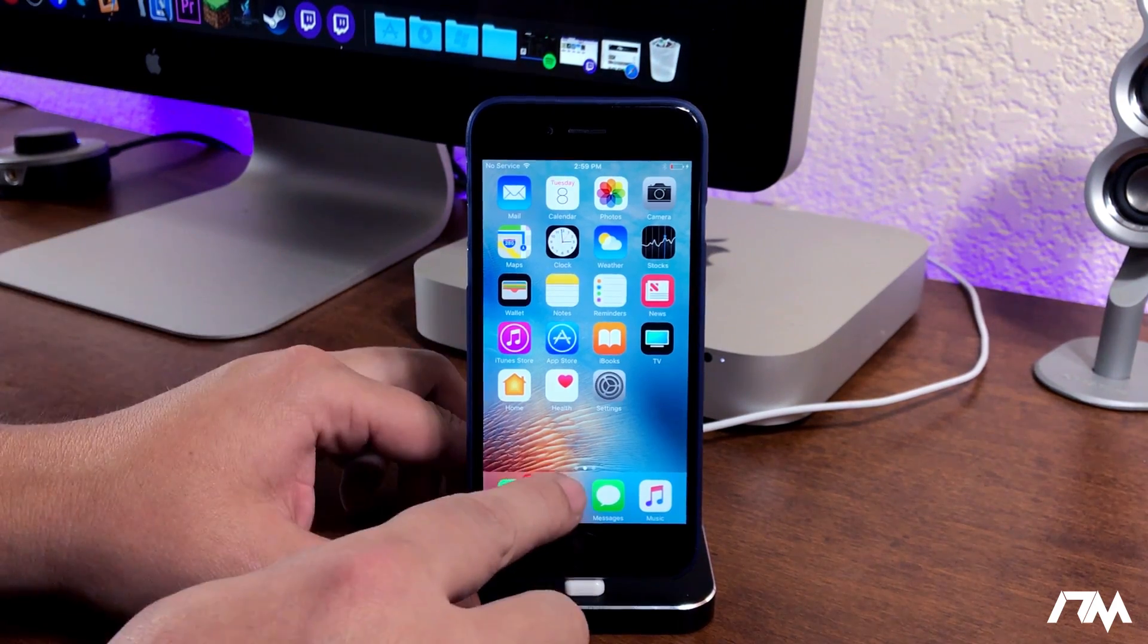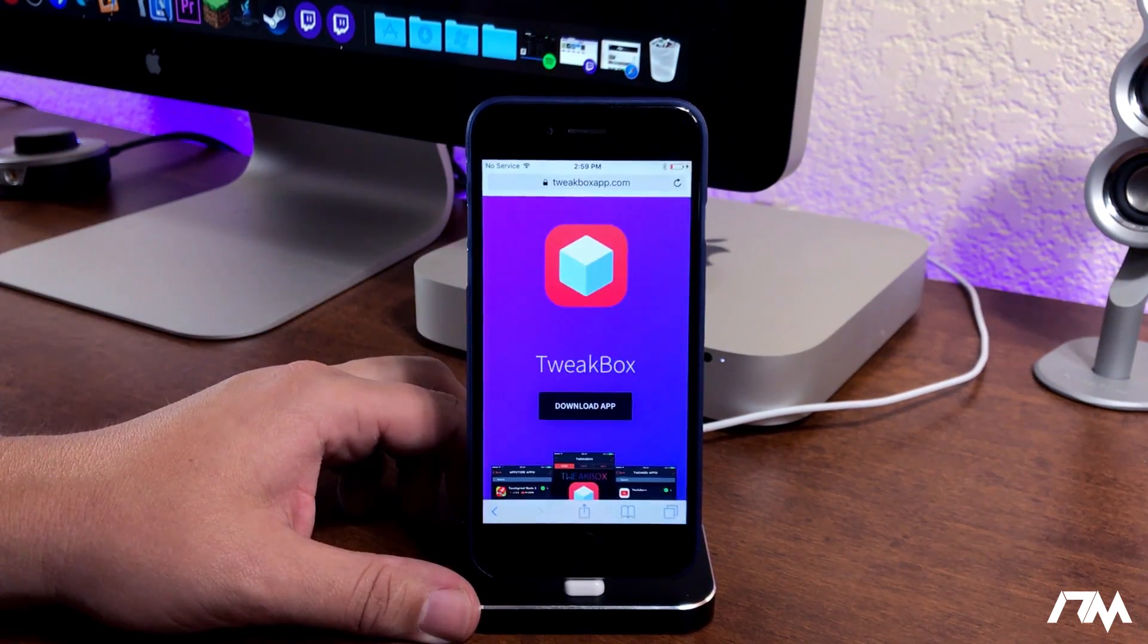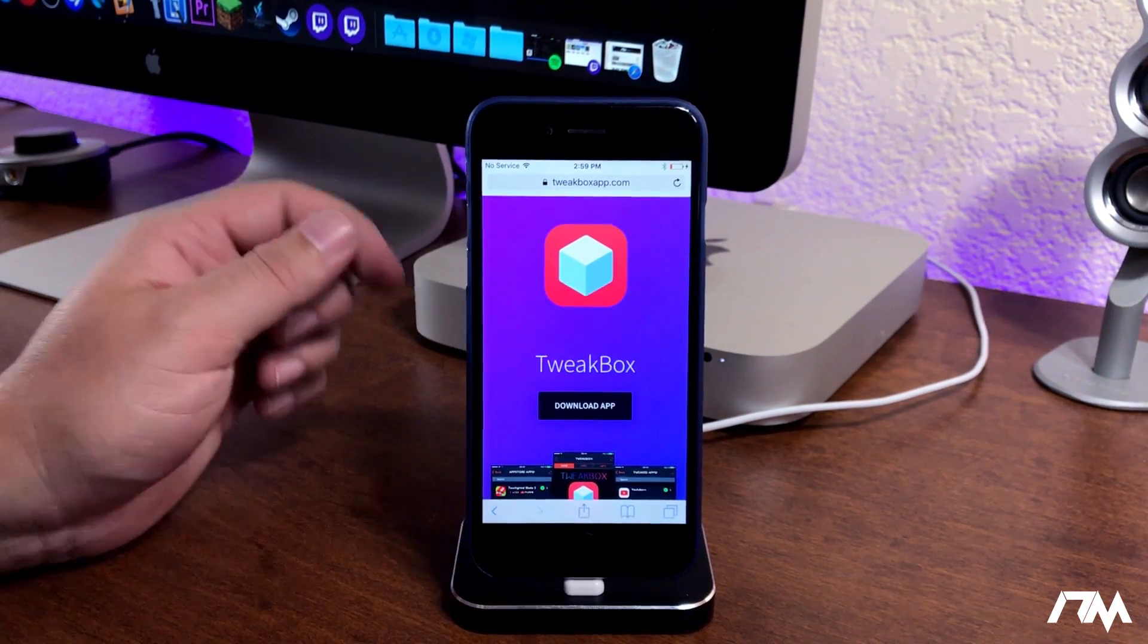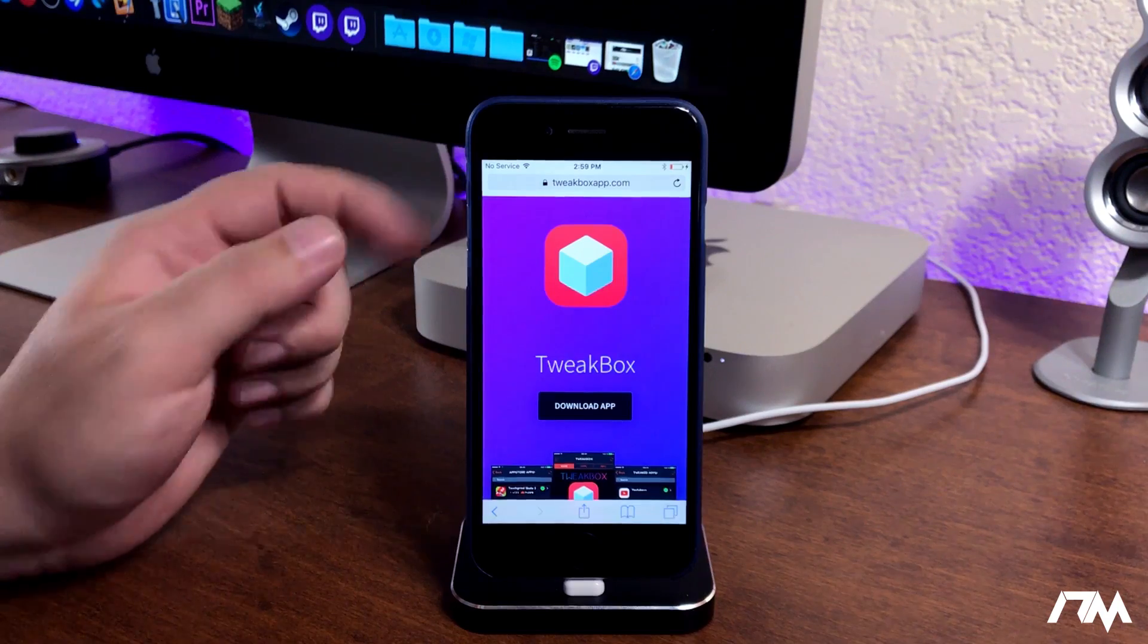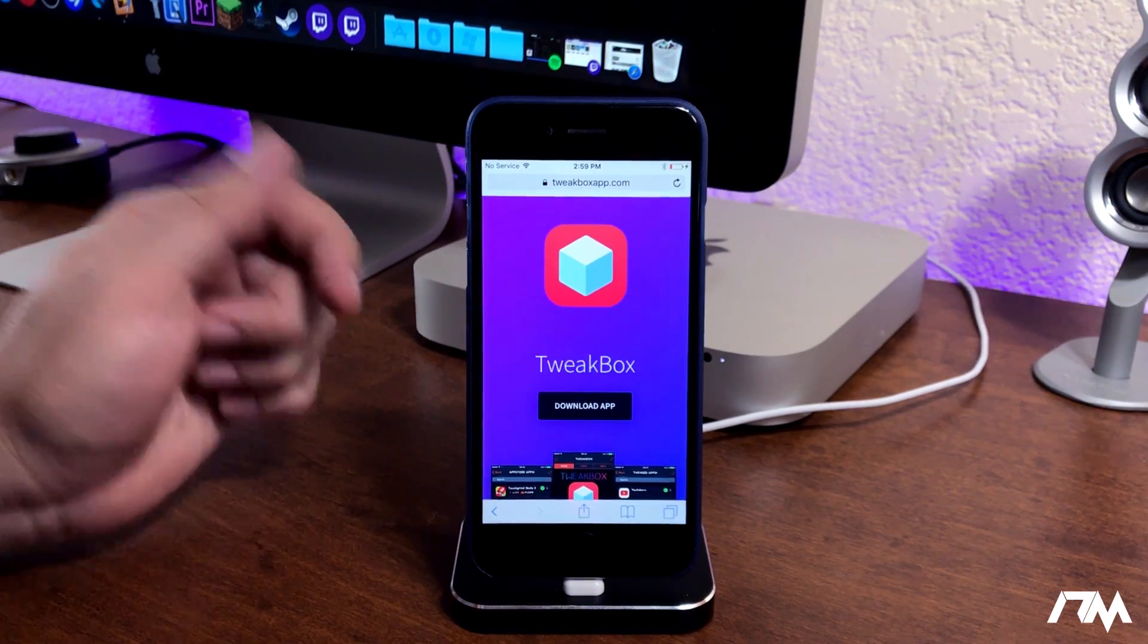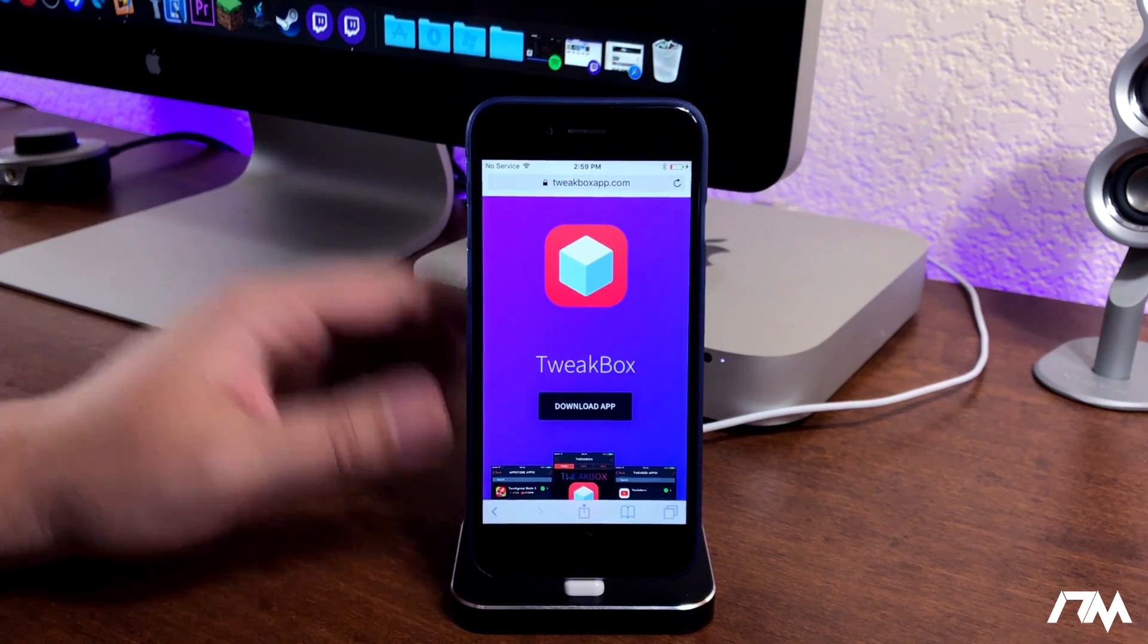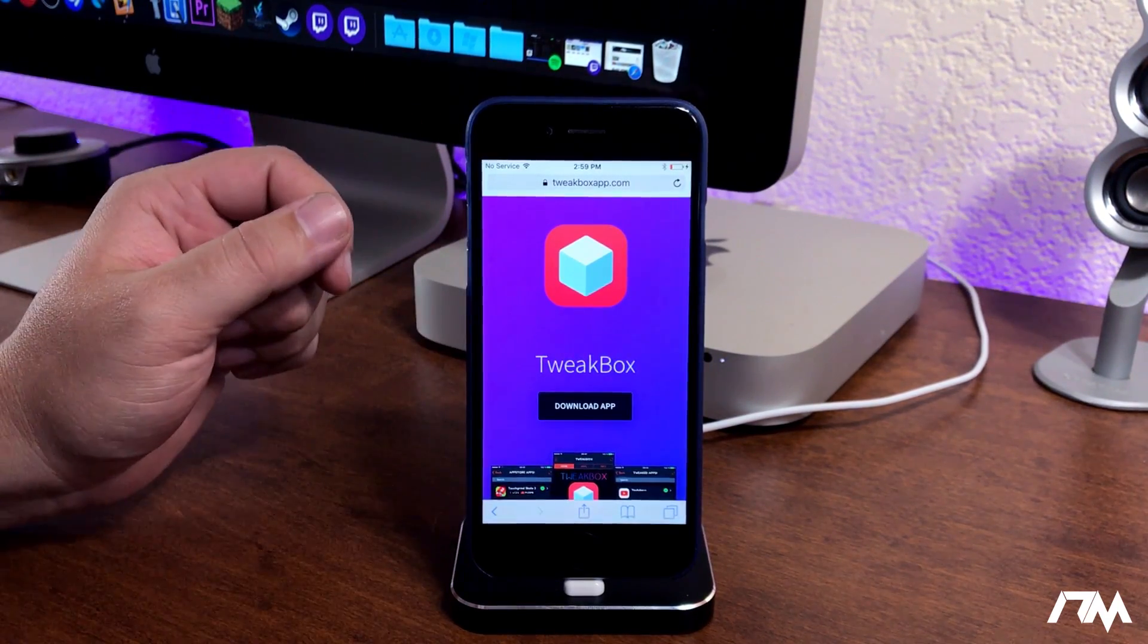So the first thing we're gonna do is go ahead and jump into Safari and you're gonna want to come to this website right here. I'll leave the link for this in the description as well - it is tweakboxapp.com. Just go ahead and click on download app.